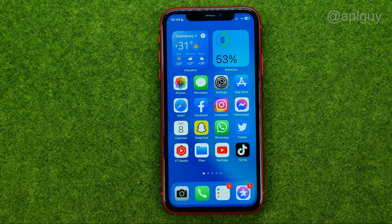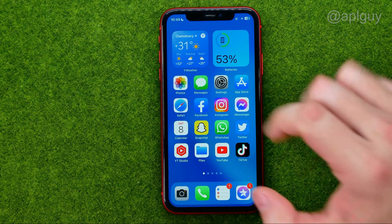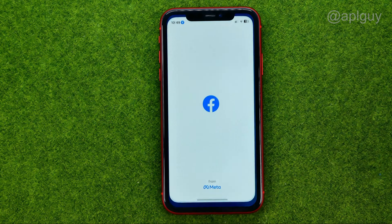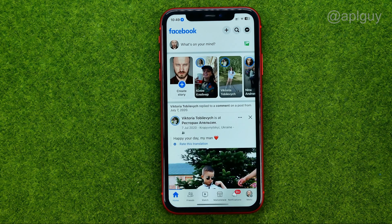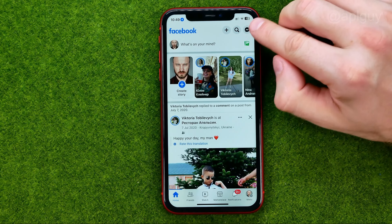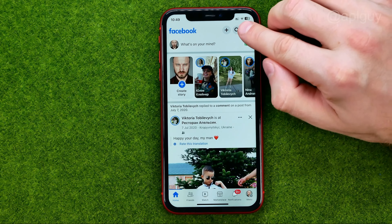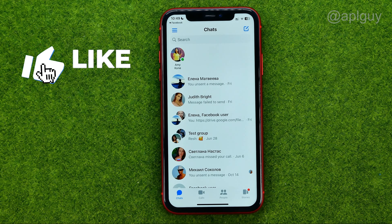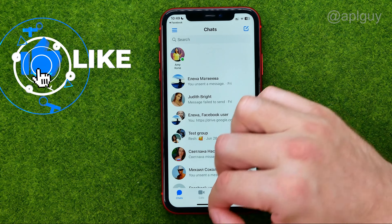So let's get started. First off, you can open up the Facebook app and then tap that message icon. What that will do is redirect you to the Facebook Messenger application.